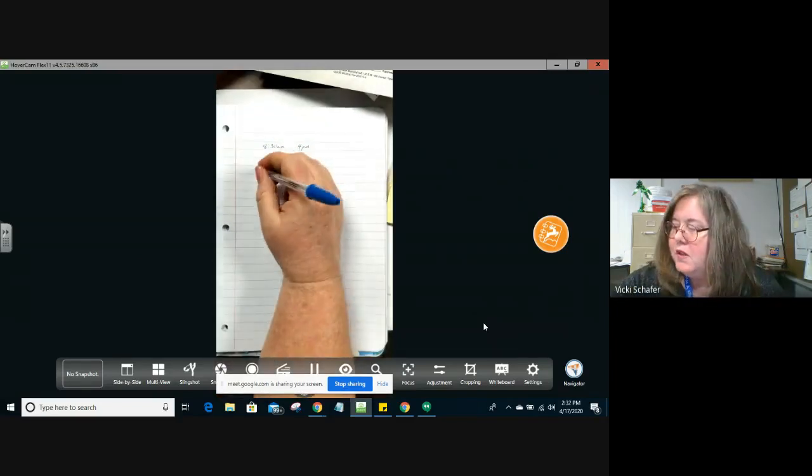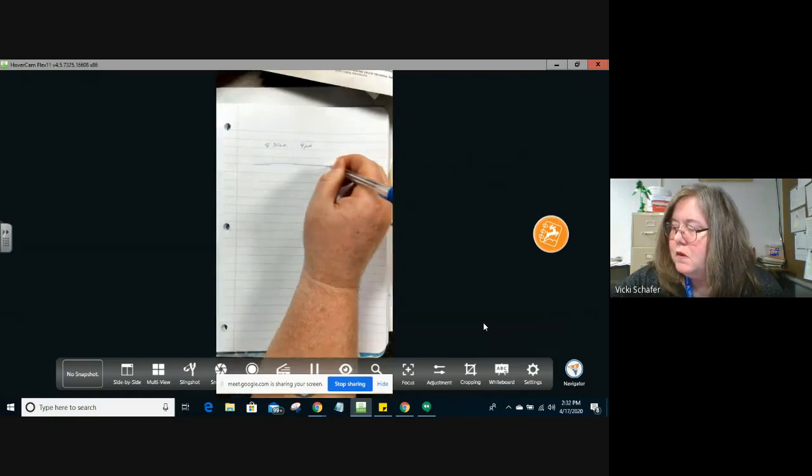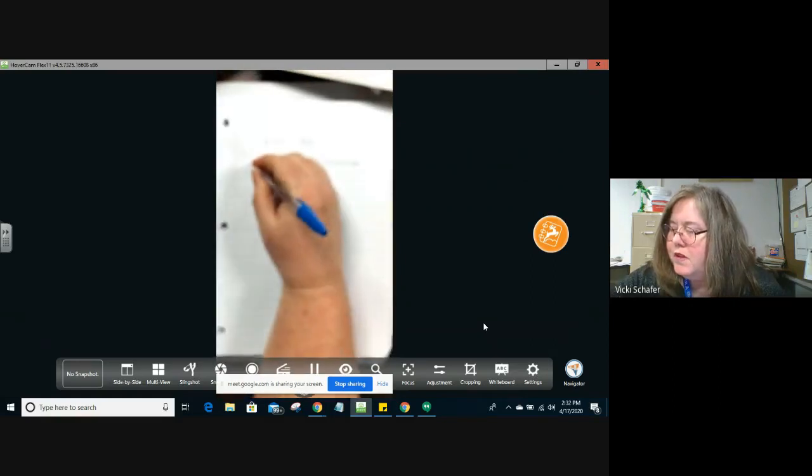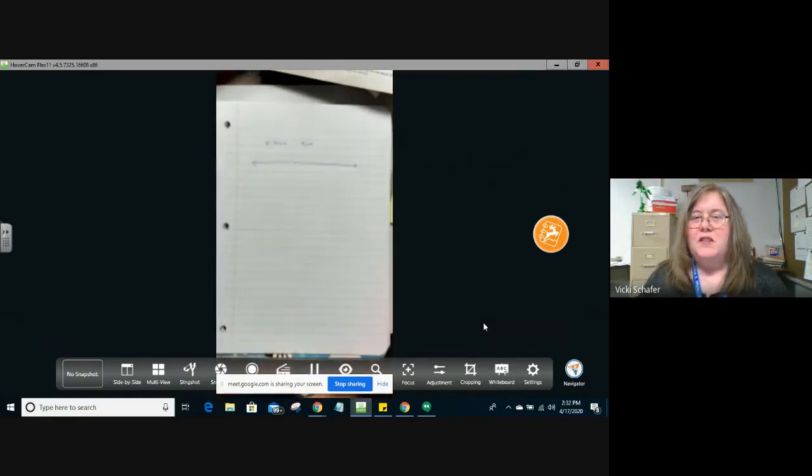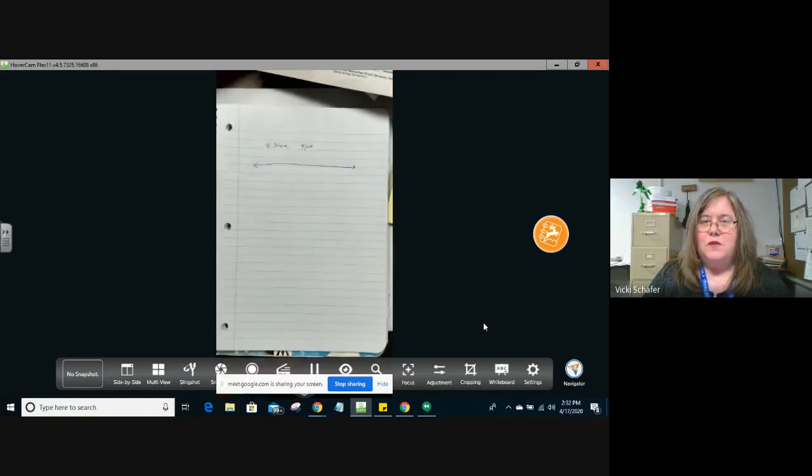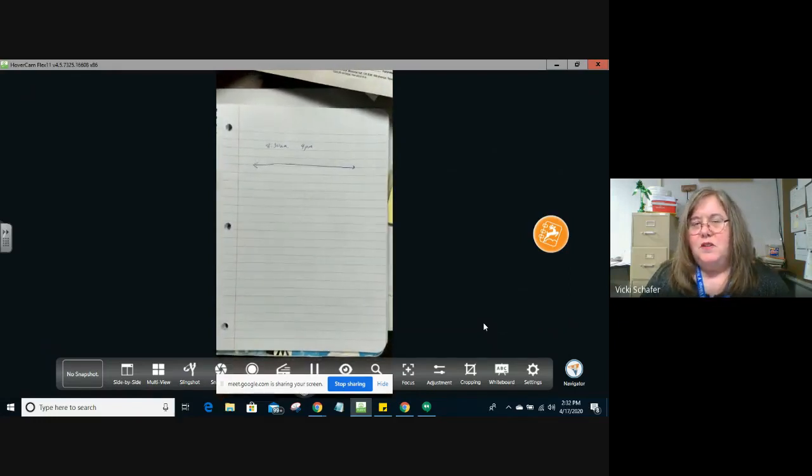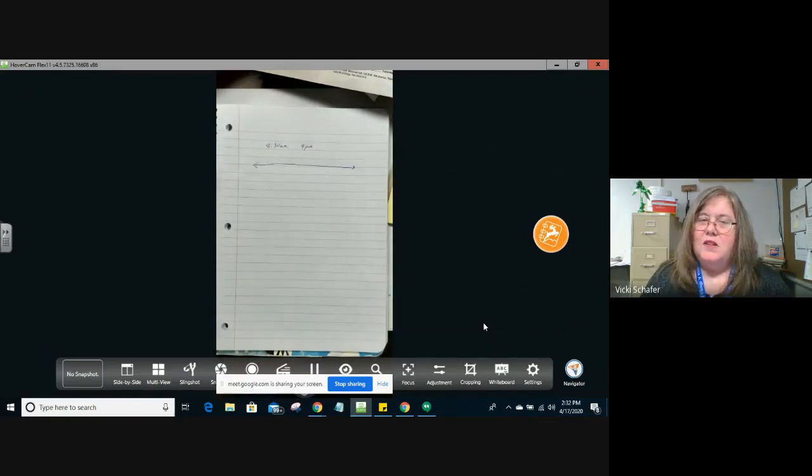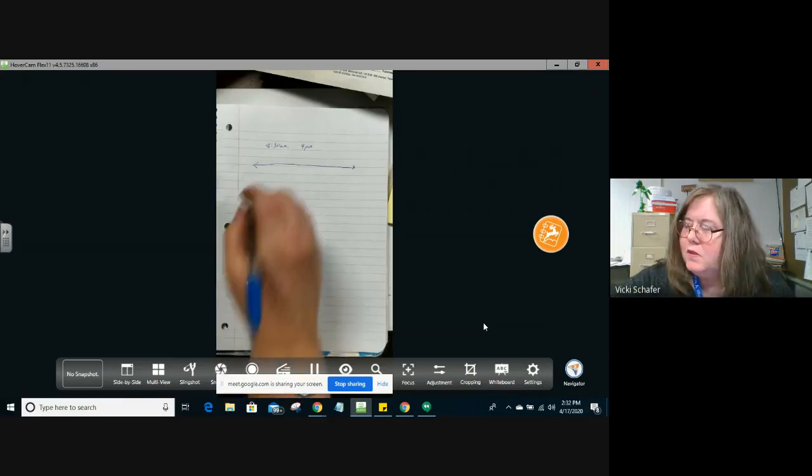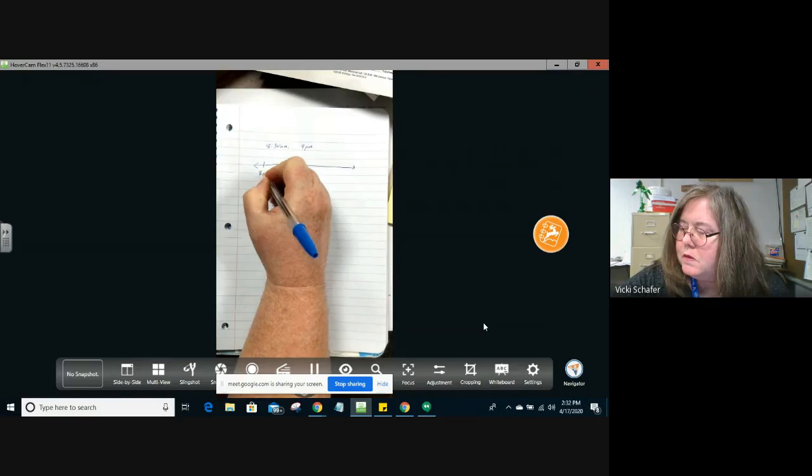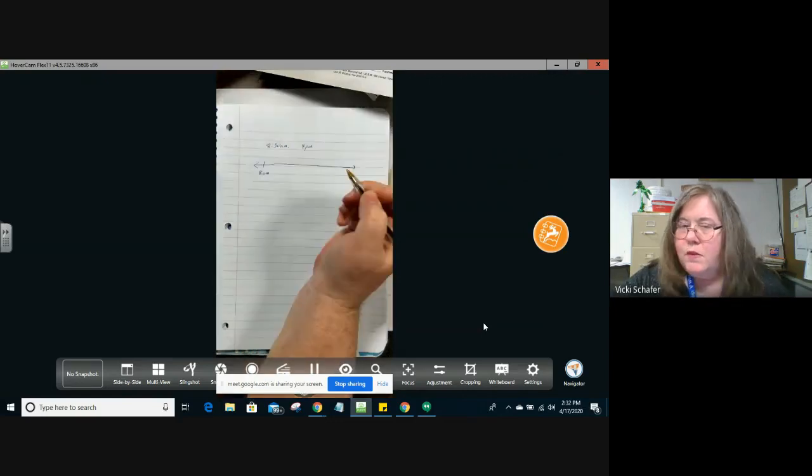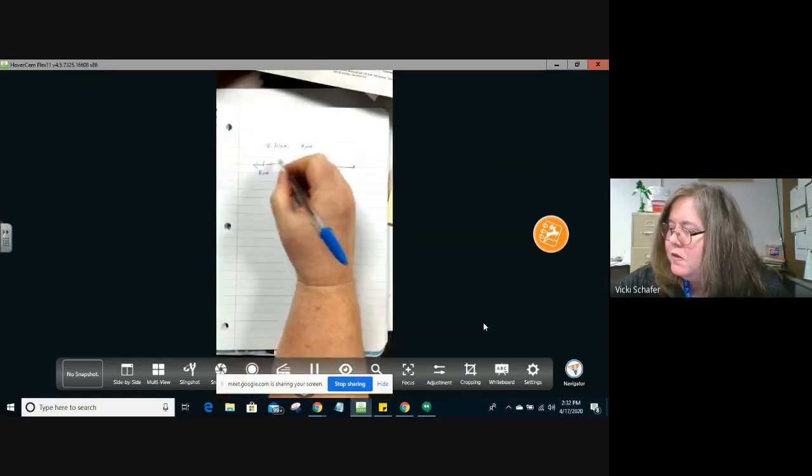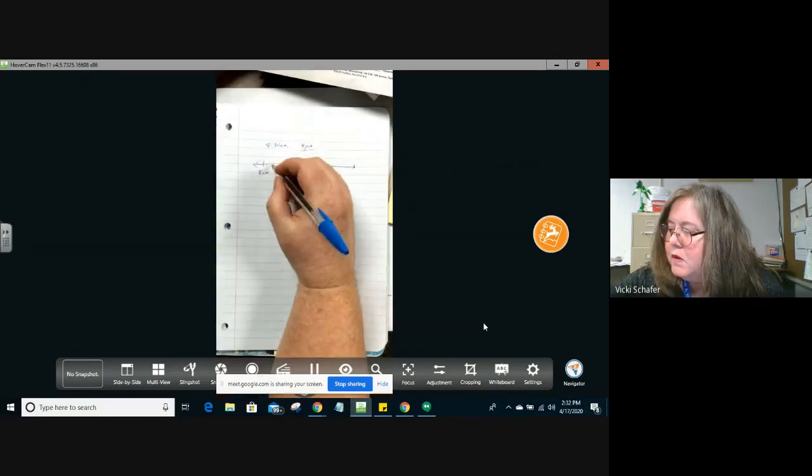We want to make a number line. Most of you guys have made a number line in the past, so this won't be something that's new for you, but using it for time might be. So 8:30 a.m. The closest hour to that is 8 a.m. And we want to go down by hours until we get to 4 p.m.